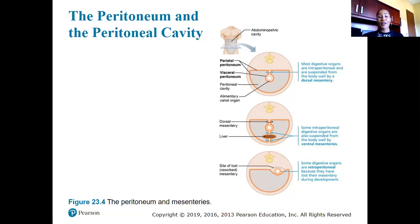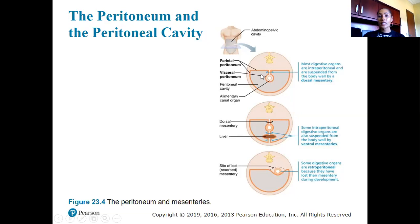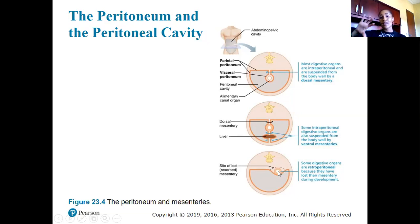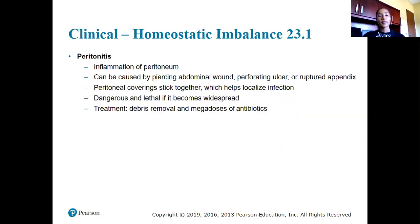Some intraperitoneal digestive organs like the liver are also suspended from the body wall by a ventral mesentery. Dorsal means on the back side, ventral means on the anterior belly side. If an organ is retroperitoneal, it resides outside of the peritoneal cavity — basically they lost their mesentery during development.